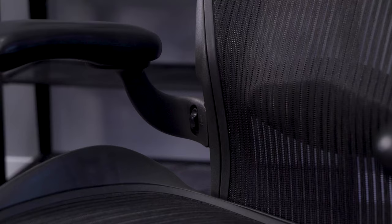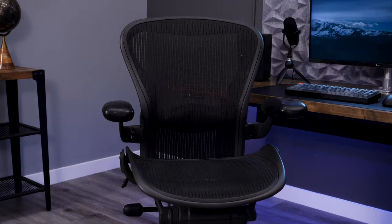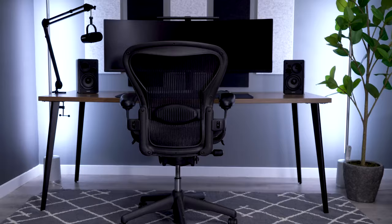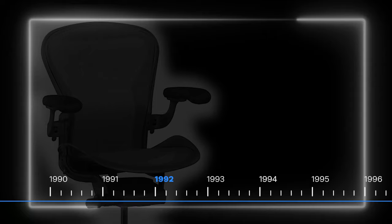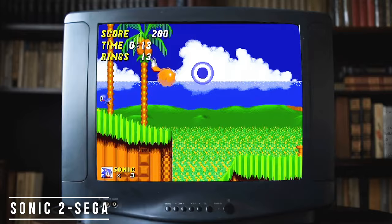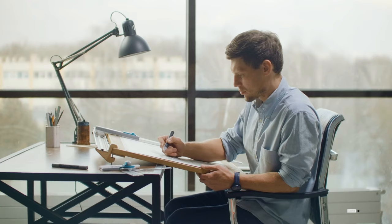To understand how the Aeron has held the crown of king of office chairs, we have to go all the way back to the beginning, the early 1990s. I was still in elementary school playing my Sega Genesis, but Herman Miller was busy designing the most iconic piece of office furniture in history.